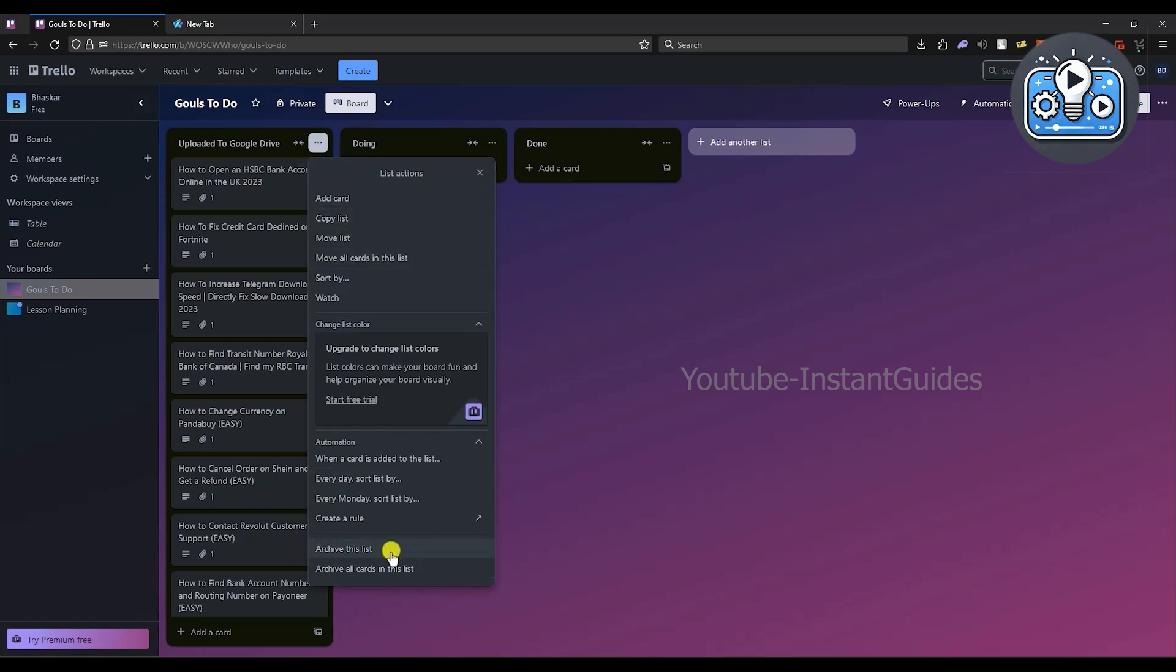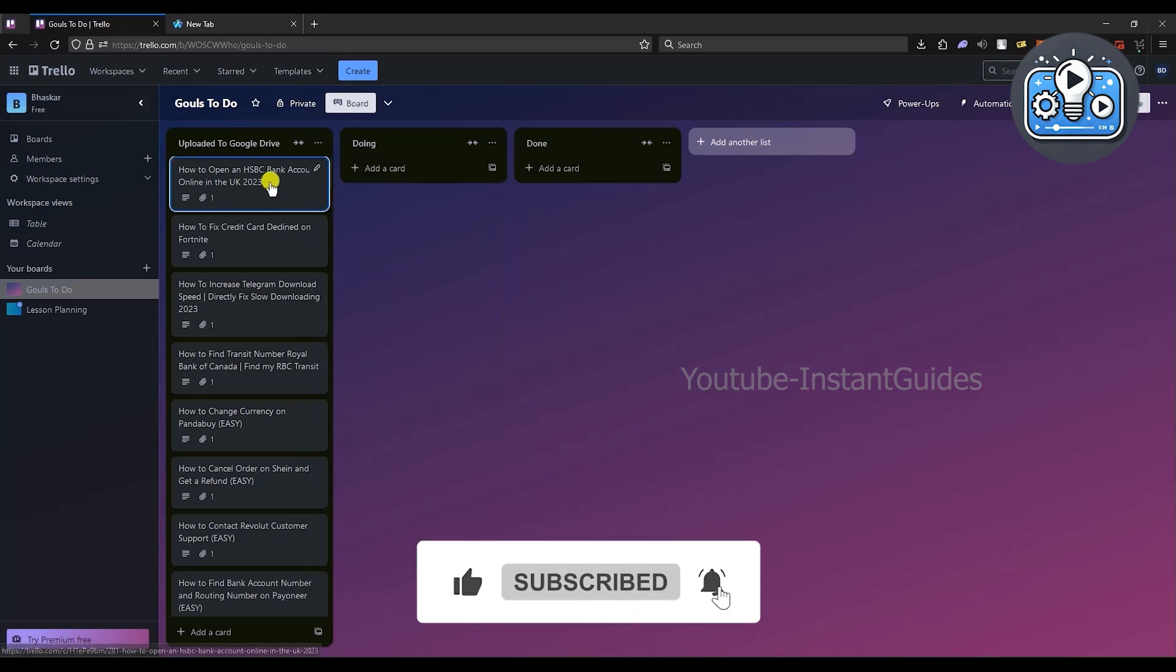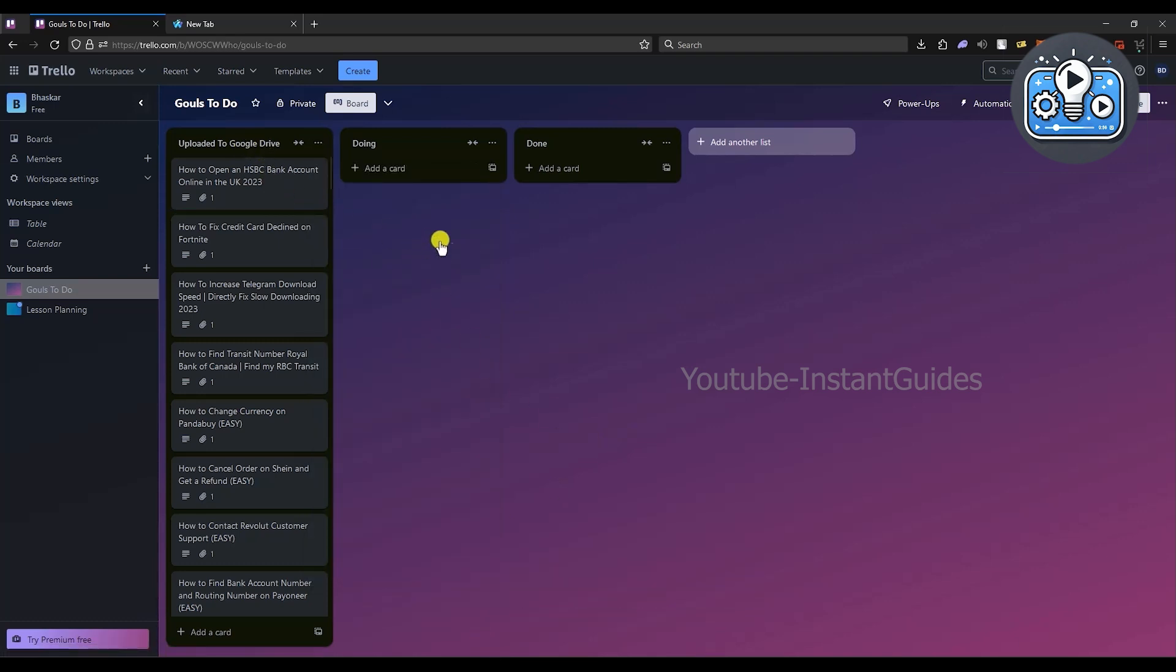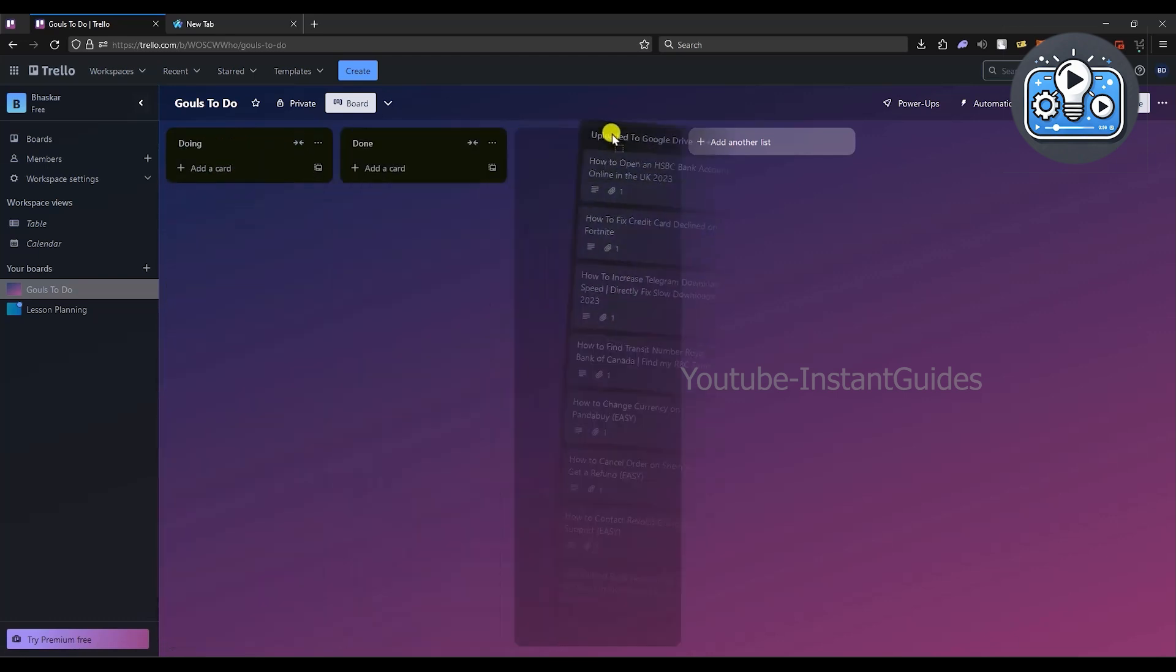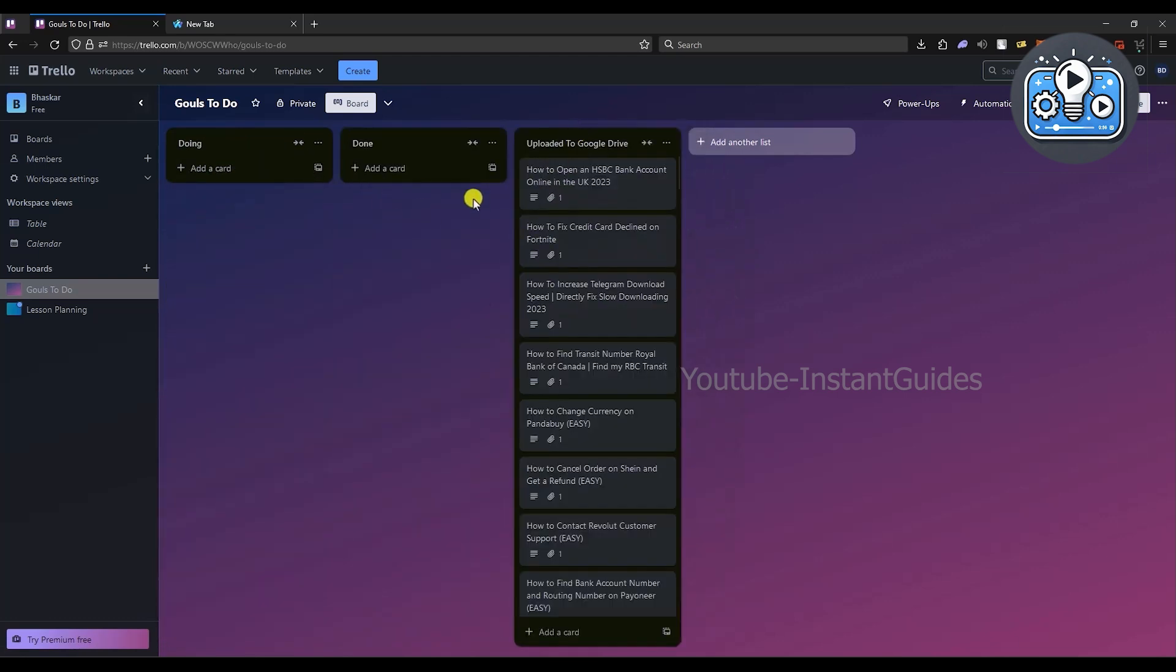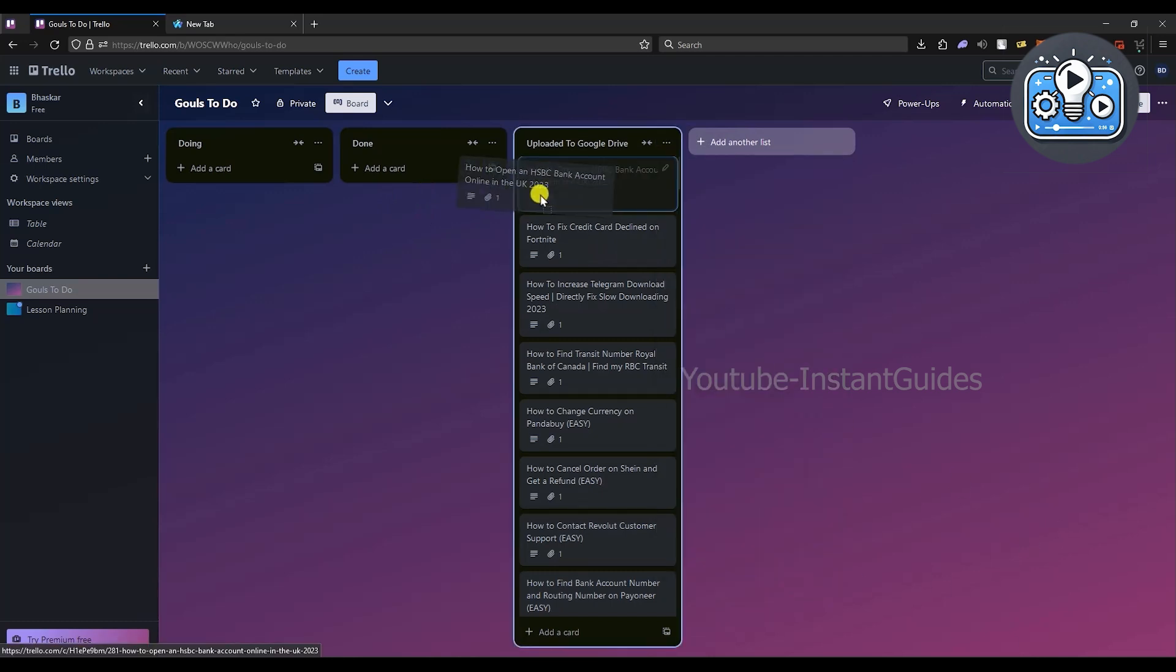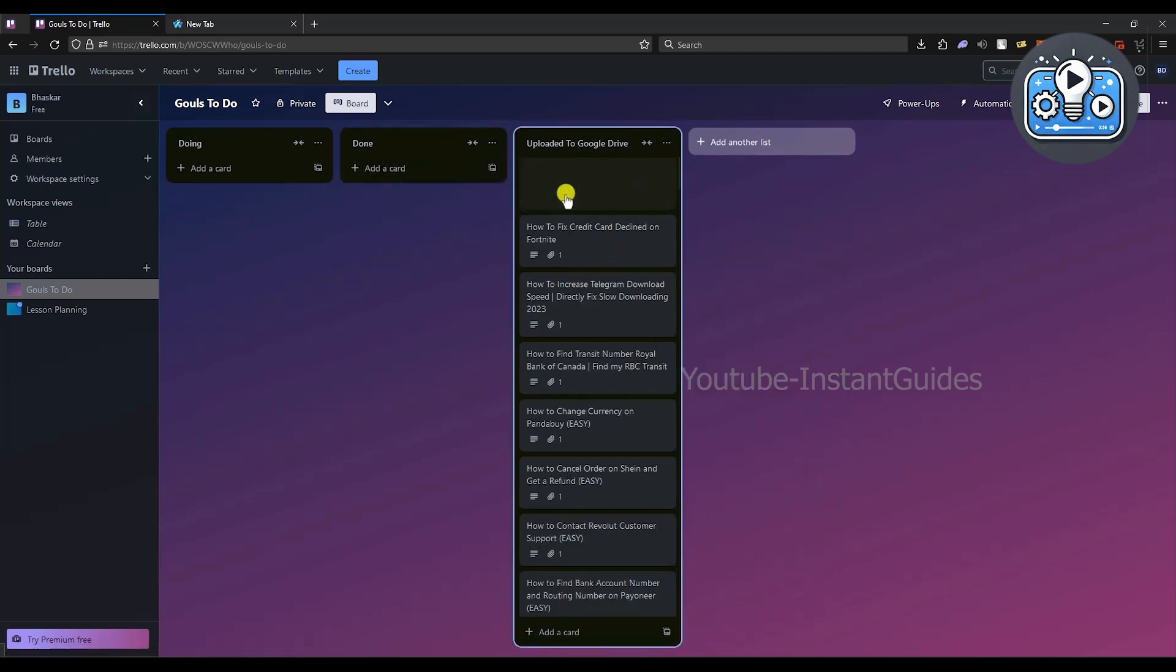If you look down here, you will have the option of archive this list and archive all the cards in this list. If you choose archive the list, the entire list that you can see right over here will be archived. If you choose archive all cards in this list, all the data of all the cards inside this list will only be affected.